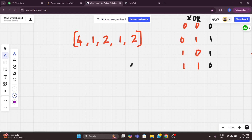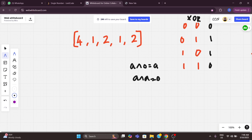Two important XOR properties: A XOR 0 equals A — any number XORed with 0 gives the number itself. And A XOR A equals 0 — any number XORed with itself gives 0. So if we XOR all numbers together, the pairs will cancel out: 2 XOR 2 is 0, and 1 XOR 1 is 0, leaving 4 XOR 0, which equals 4.